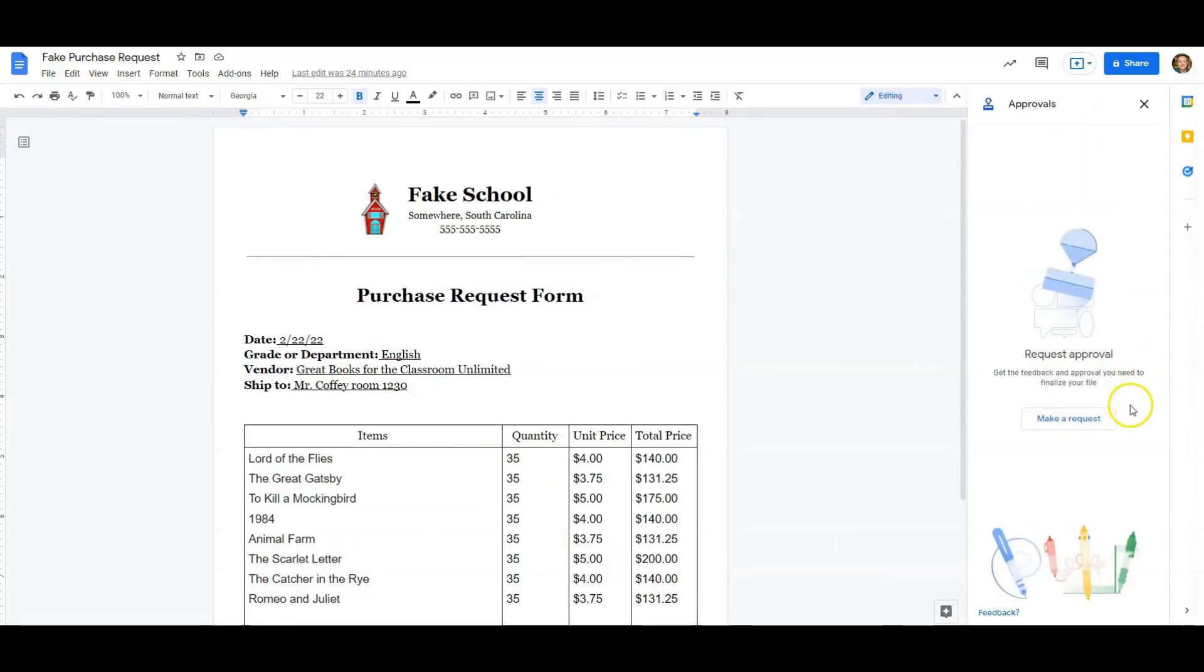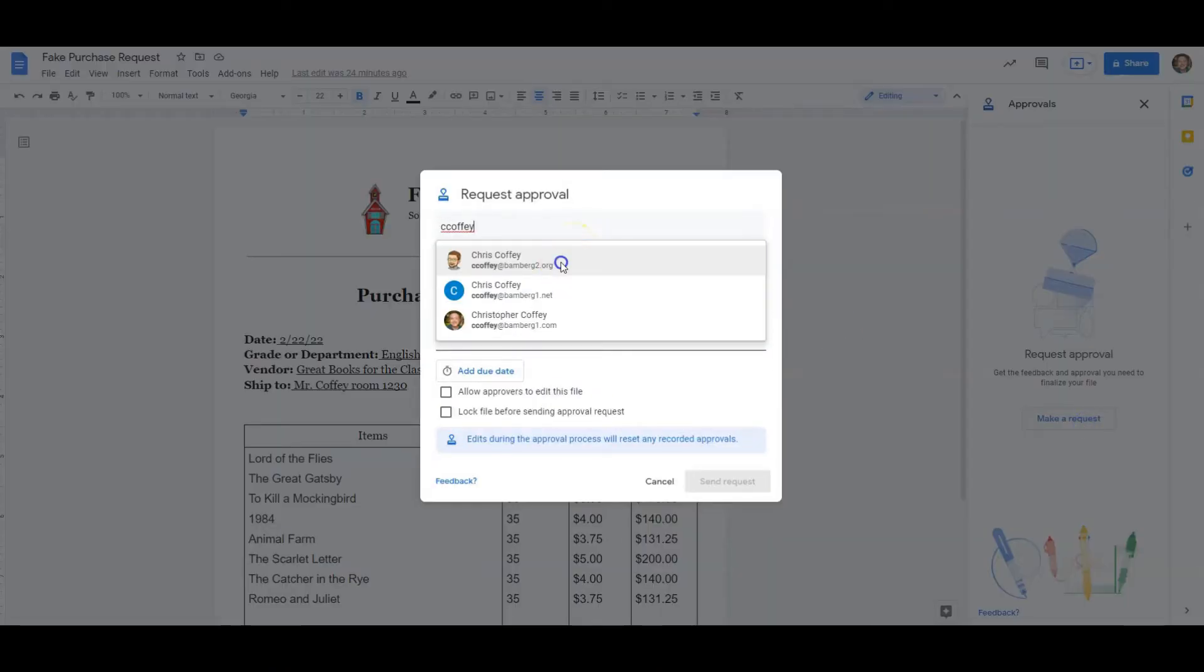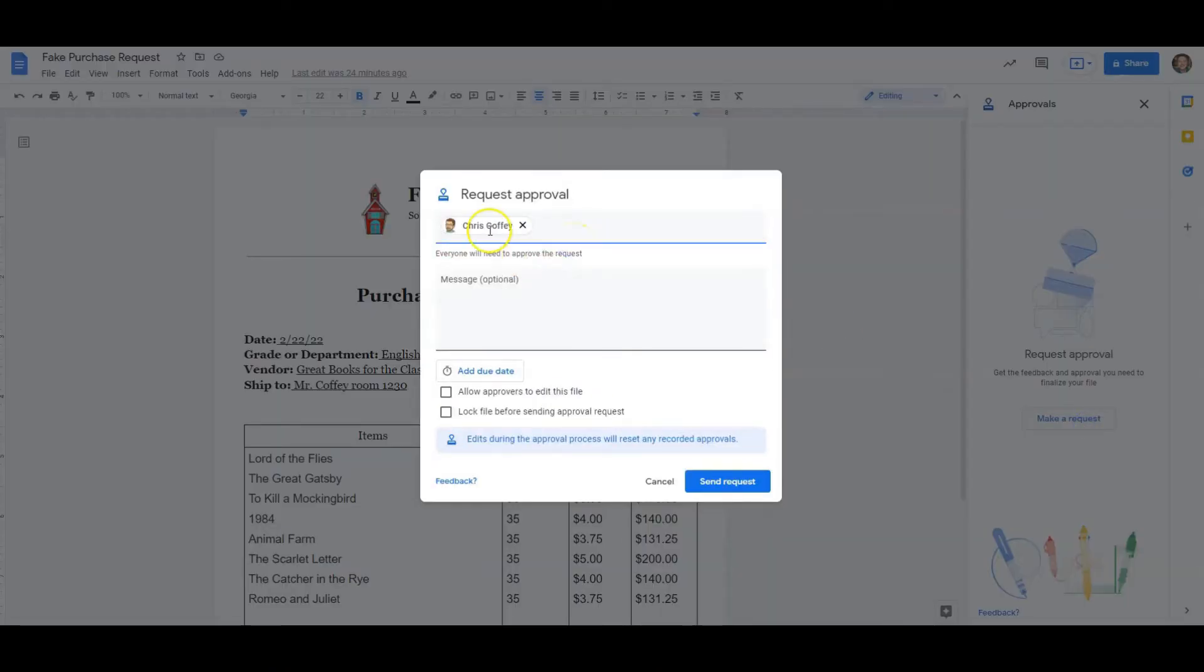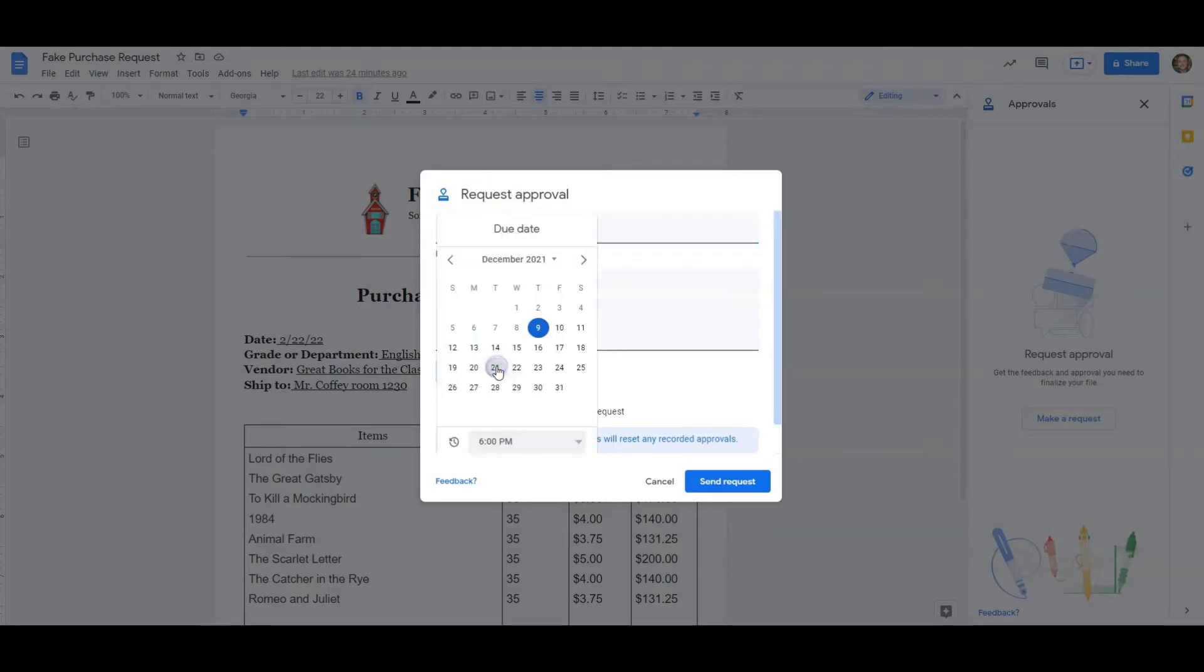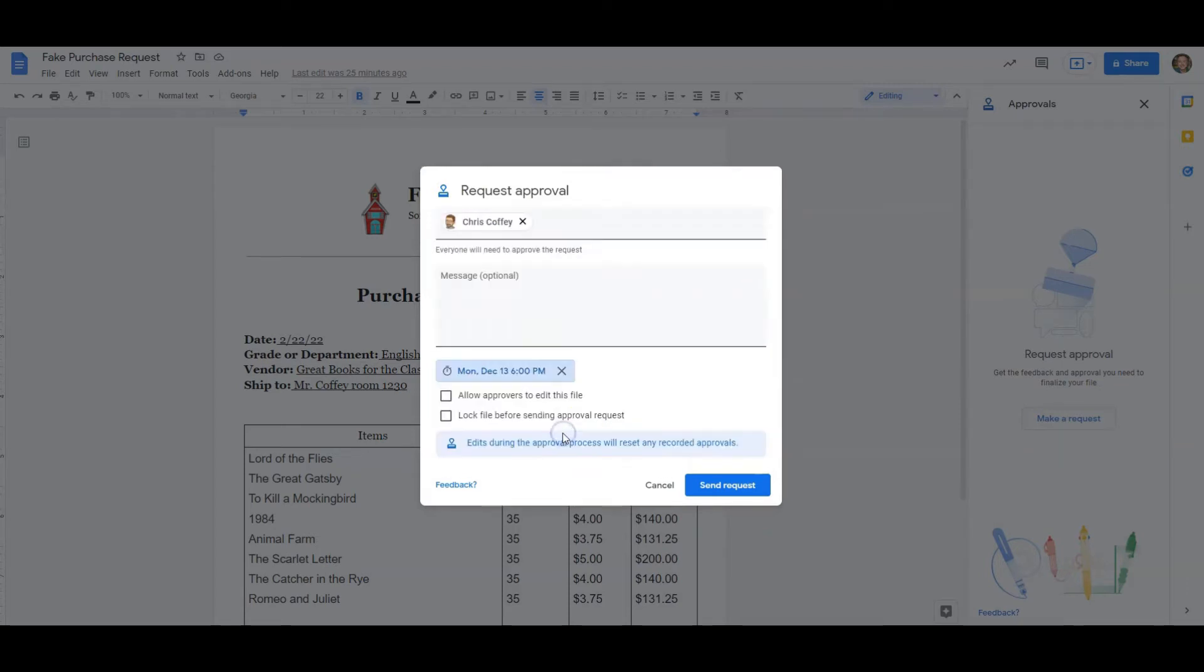And this window to the side will pop up, and I can make a request. Now I can add myself, my other account, to approve. I can add a message if I need to. I can have a due date saying, hey, I need it by Monday, certain time. That's fine. We're going to say OK.